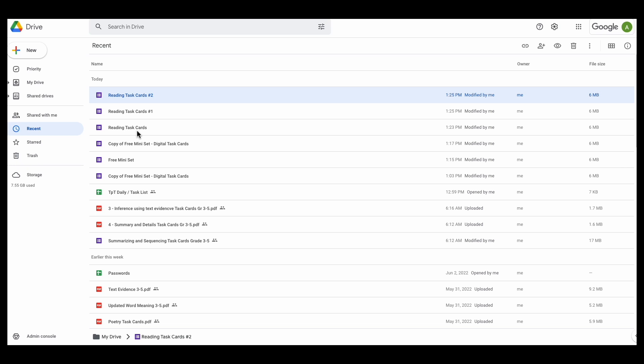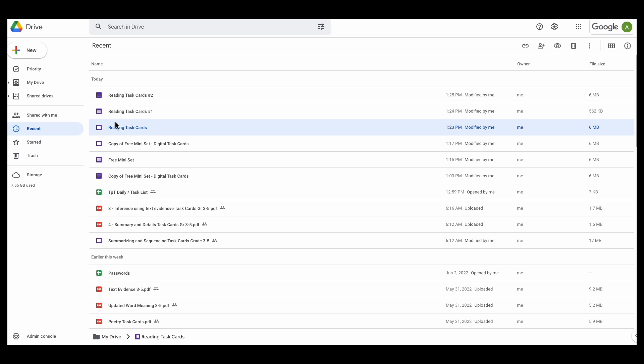So what you're going to do is you're just going to continue to duplicate the original, deleting out the parts you don't want. And as long as you remember to keep your original intact, then you'll always be able to go back and have the Google Form as a whole.